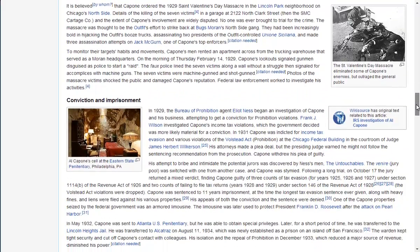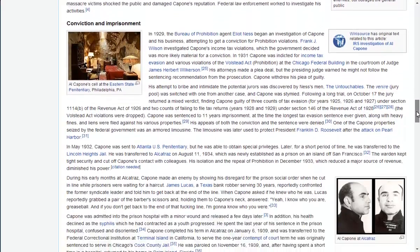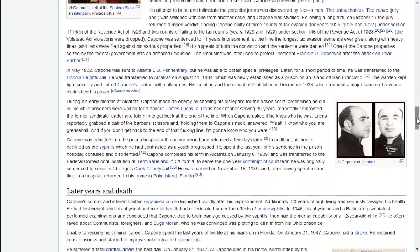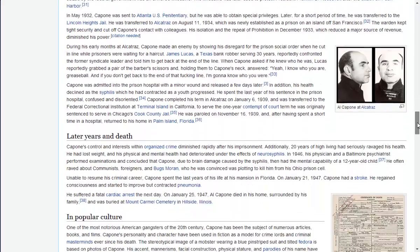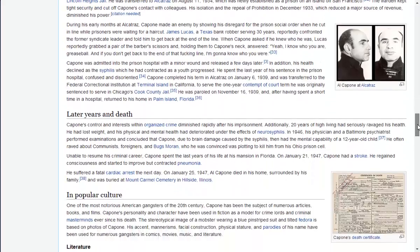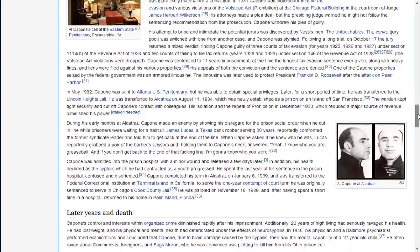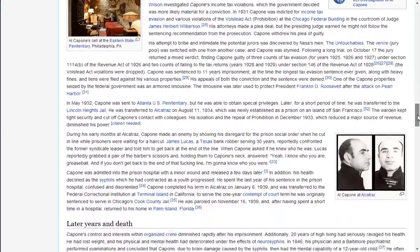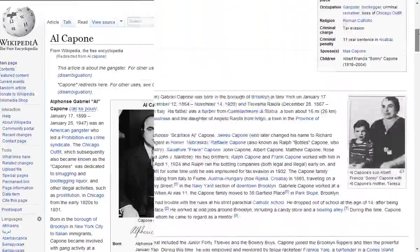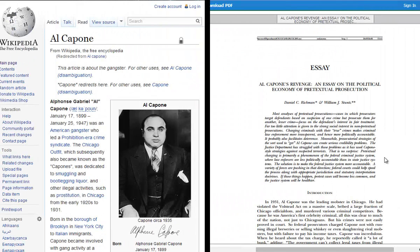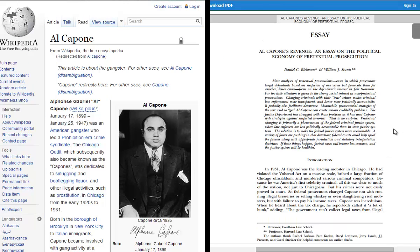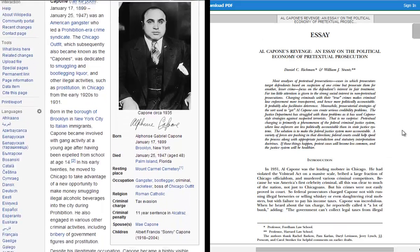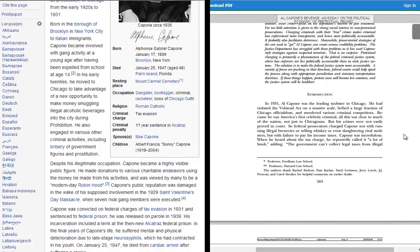Instead, you use them to find basic information and further sources on your topic. Just like any other source, you should evaluate articles on Wikipedia by comparing them to other known, accurate sources on the same topic to make sure that the information presented is accurate.